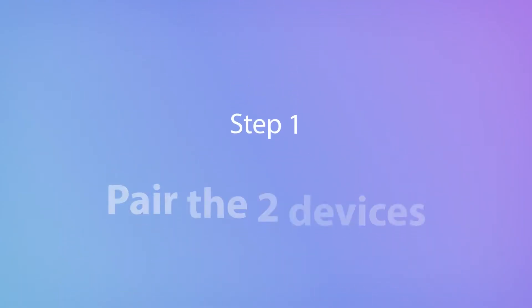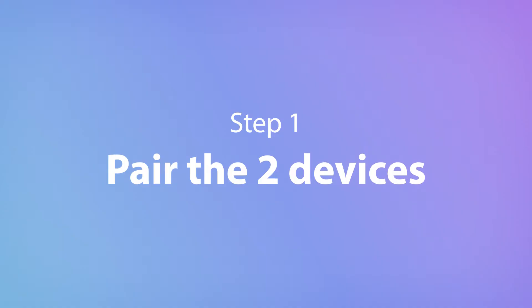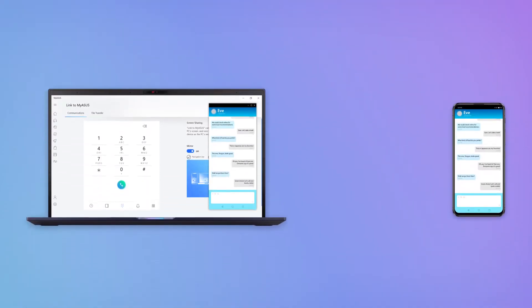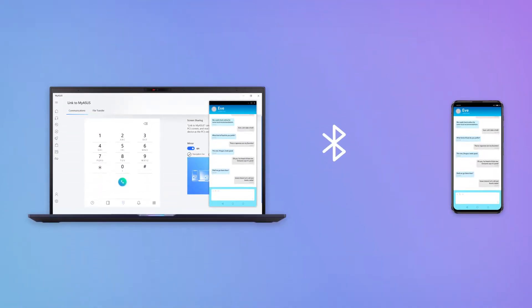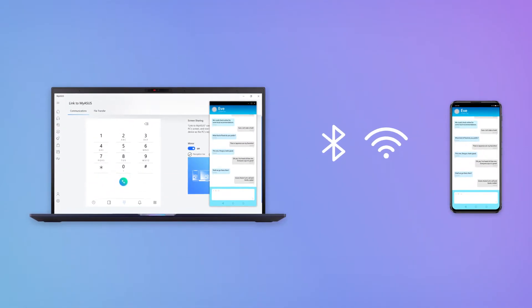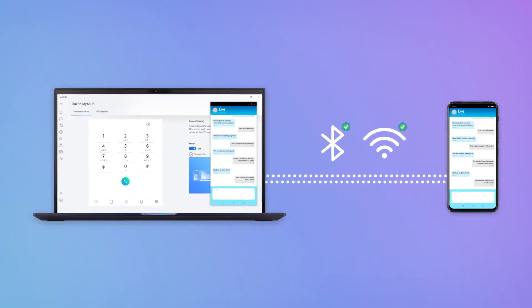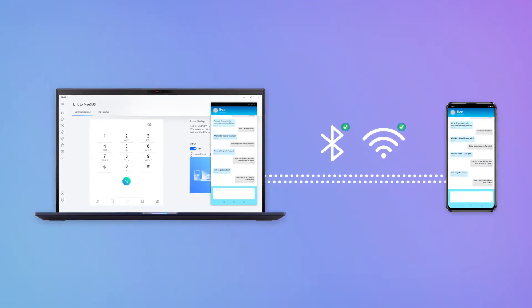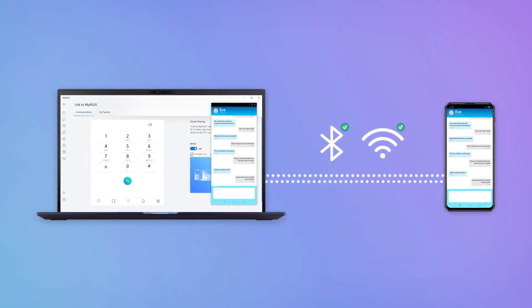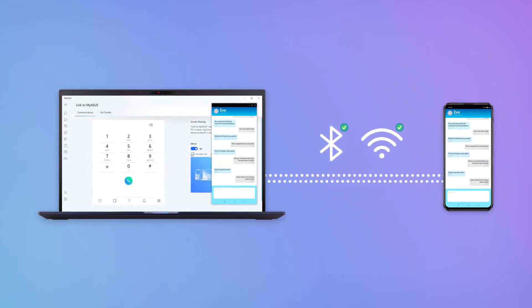First, you need to pair the two devices. Enable Bluetooth on both devices and pair your PC with your mobile device. Also, make sure they're both on the same Wi-Fi network.